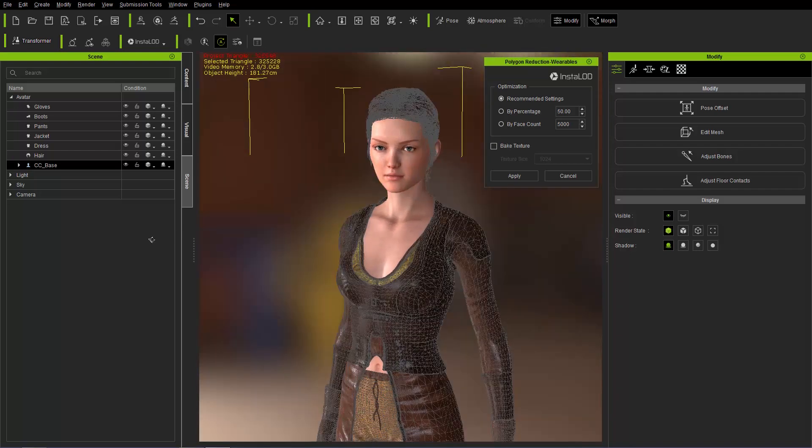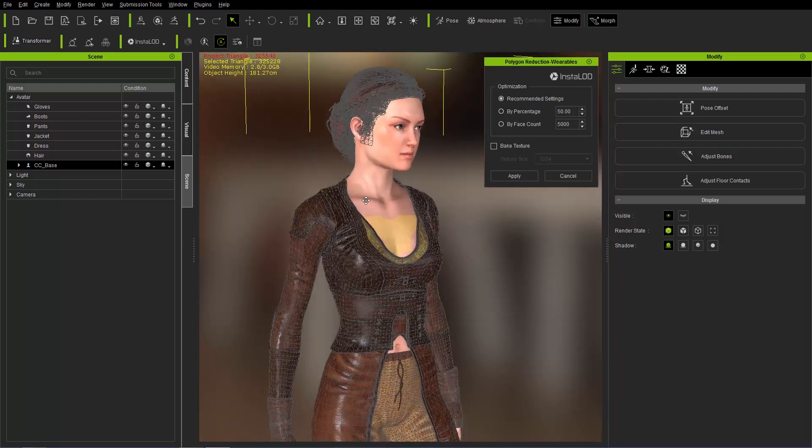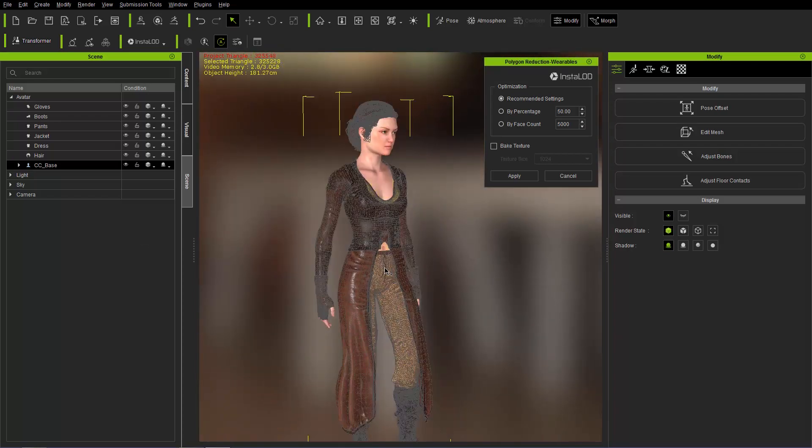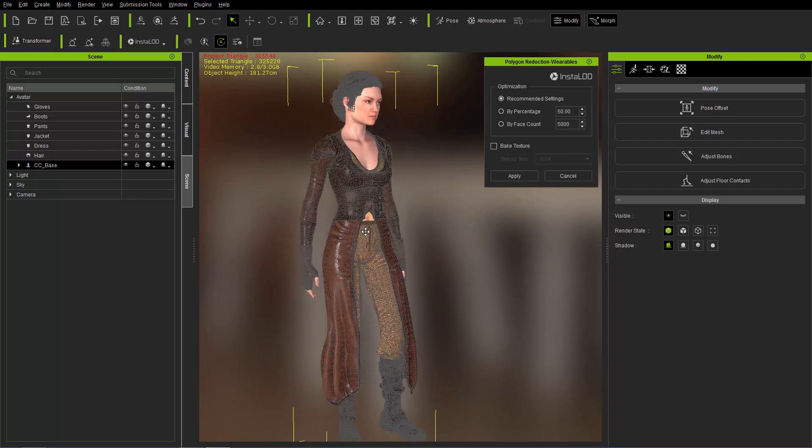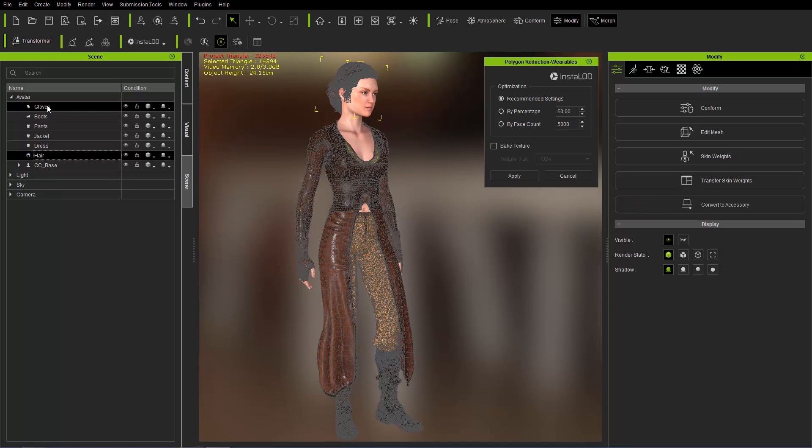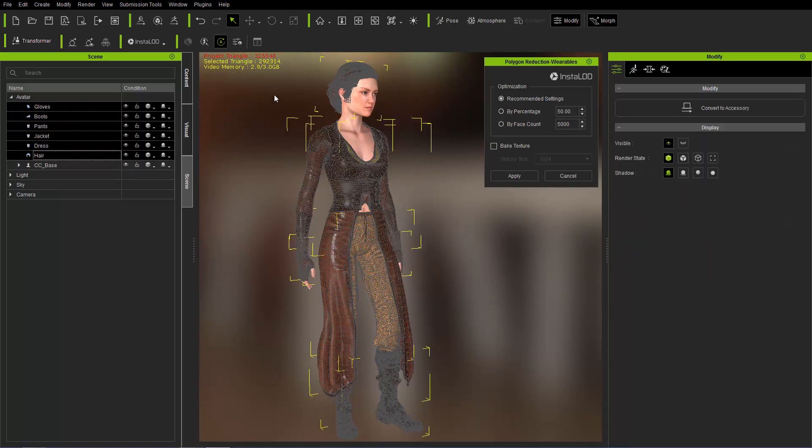So everything has been selected. And this is what we're going to reduce all the poly count on all of these items right here. Now if you want to, you can go ahead and just shift select all the wearables in your scene manager here. And you can see that the selected triangle is 292,314. So fairly significant there.